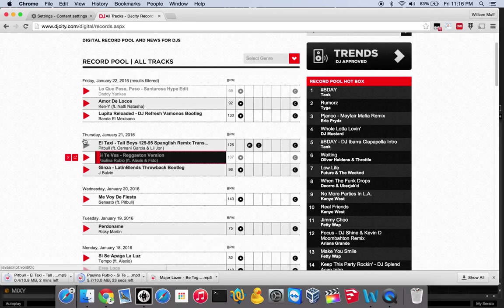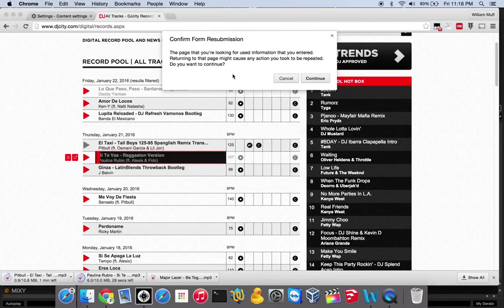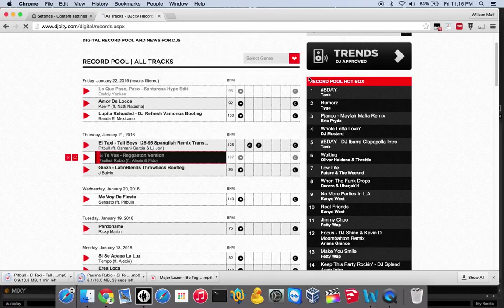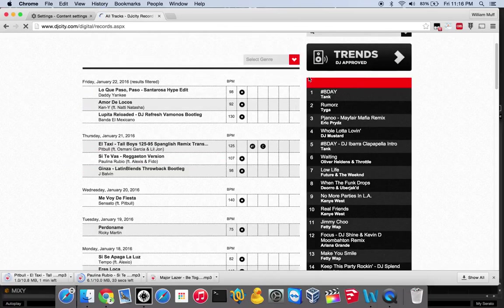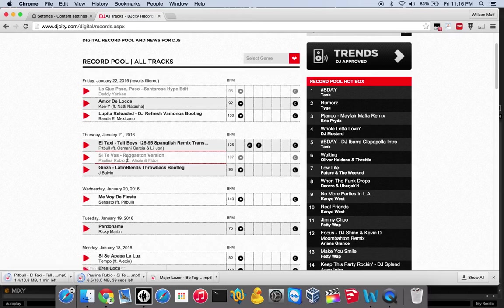You'll also see, if I were to refresh this page, that it's going to know I've downloaded both of these songs and I've played this one.